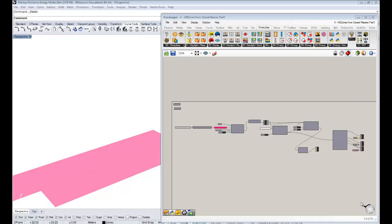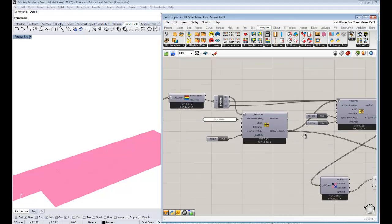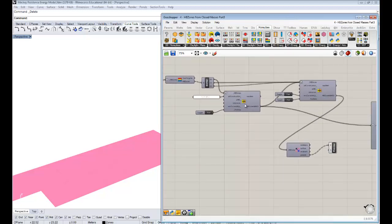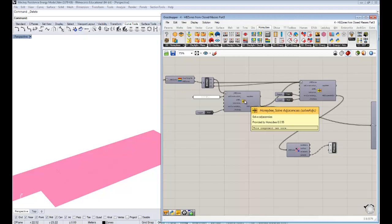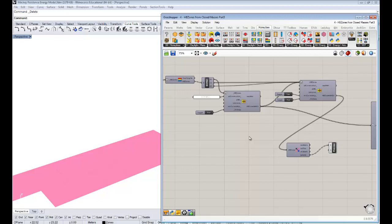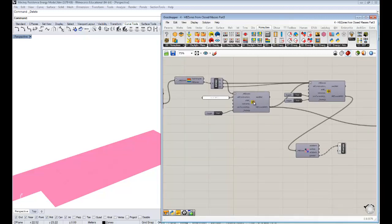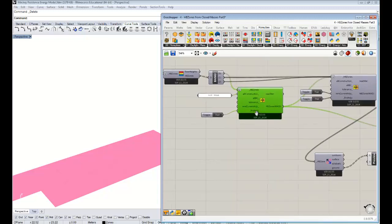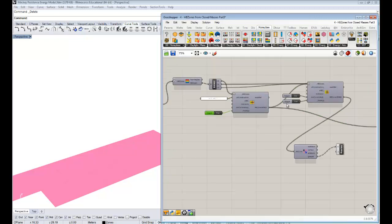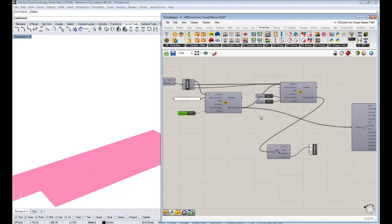Hello everybody, this is Chris Mackey and this is your fifth tutorial on Honeybee energy simulation. In this one we're going to be assigning glazing to two zones that we've been working on. In our last video we solved the adjacencies between the zones and fit into the data structure the properties of the zones — which walls were adjacent to what, and which were interior constructions versus exterior. We had set the bottom floor of my parents' house to air walls while the top was something different.